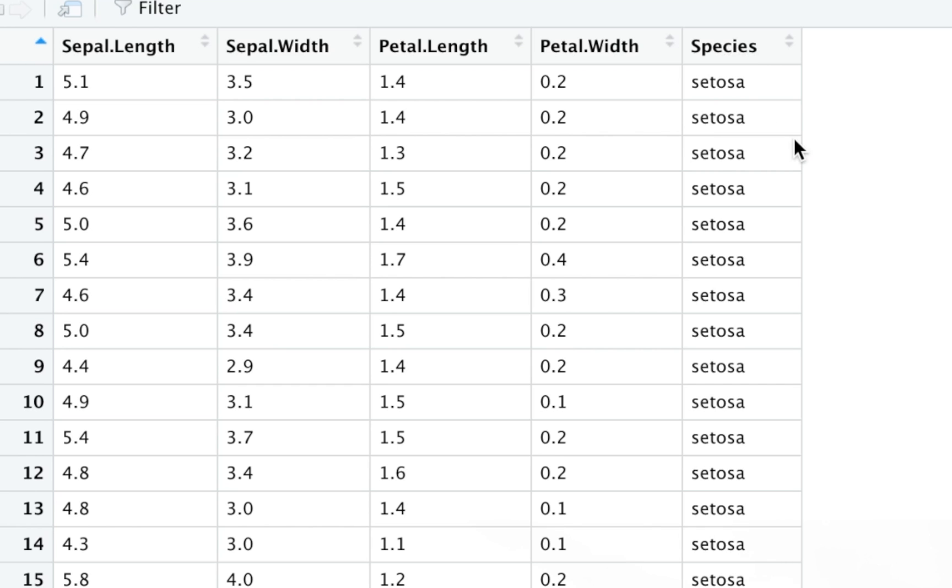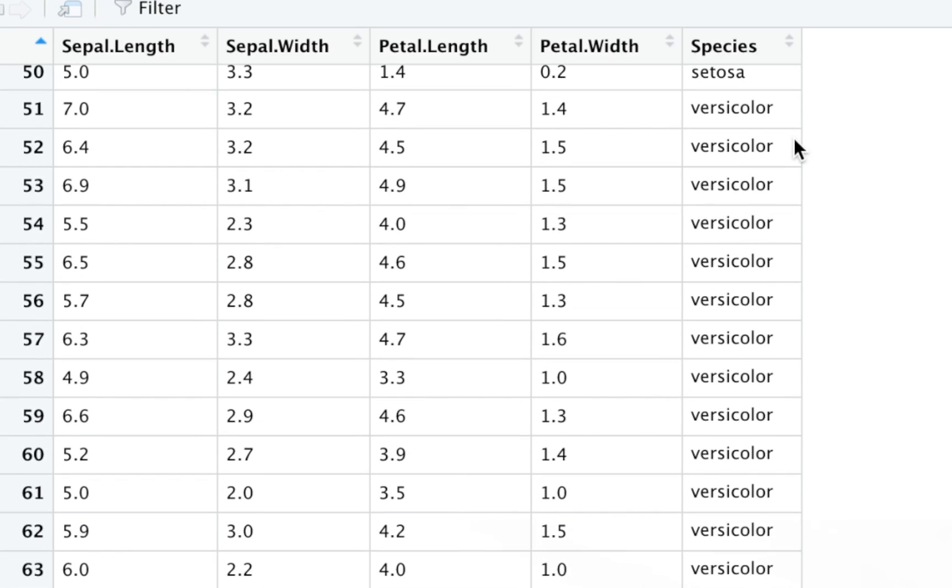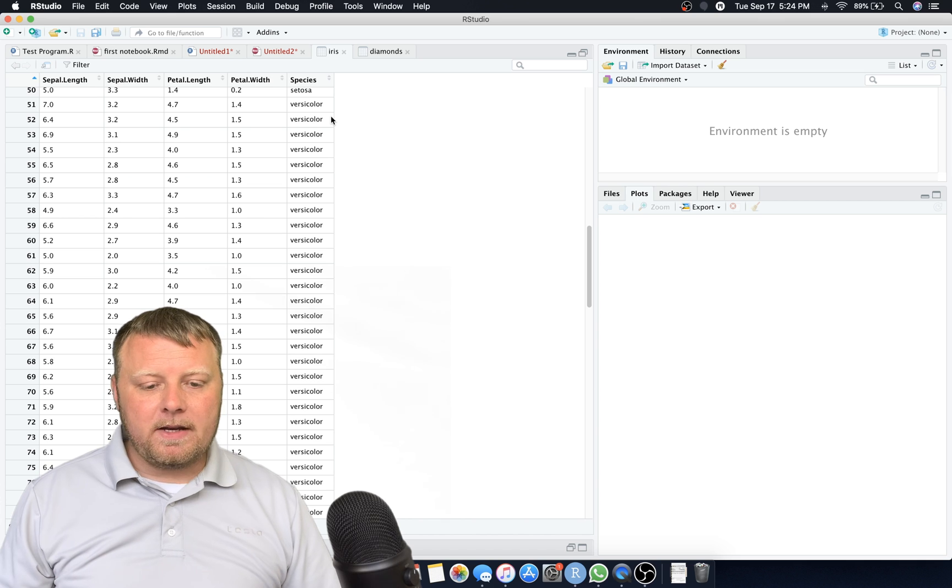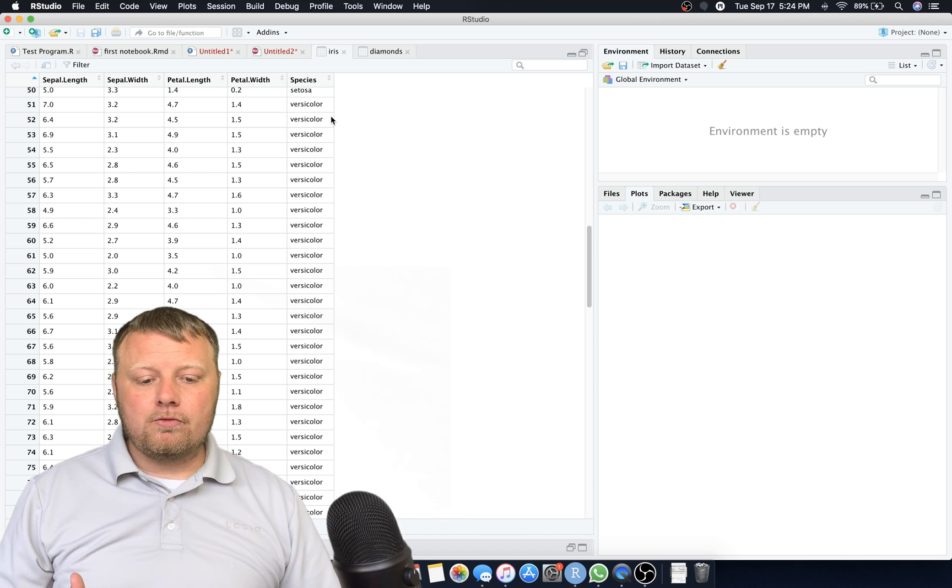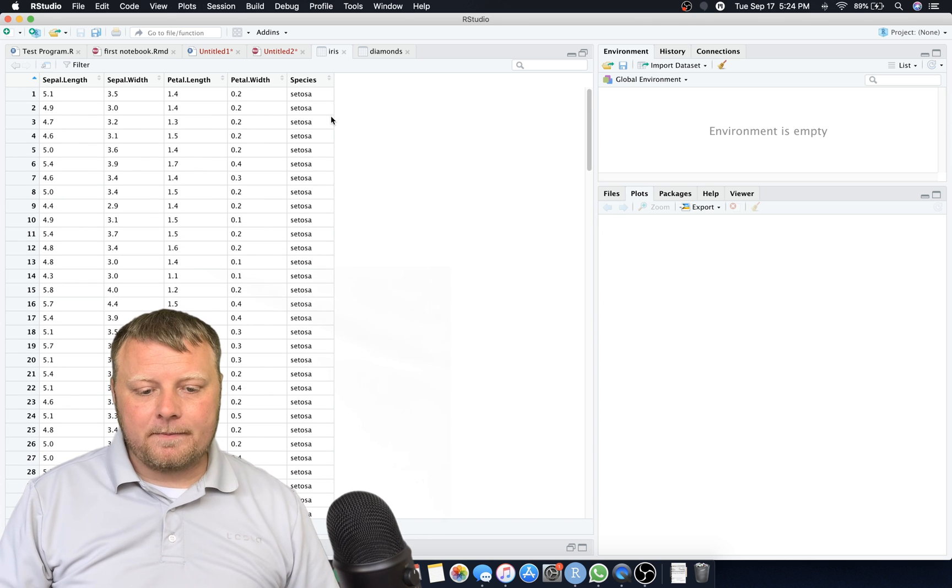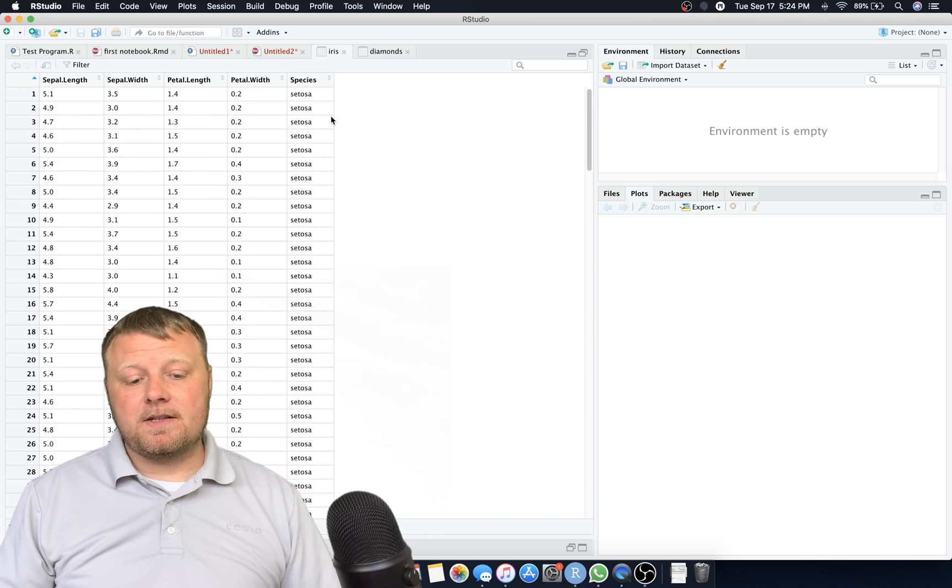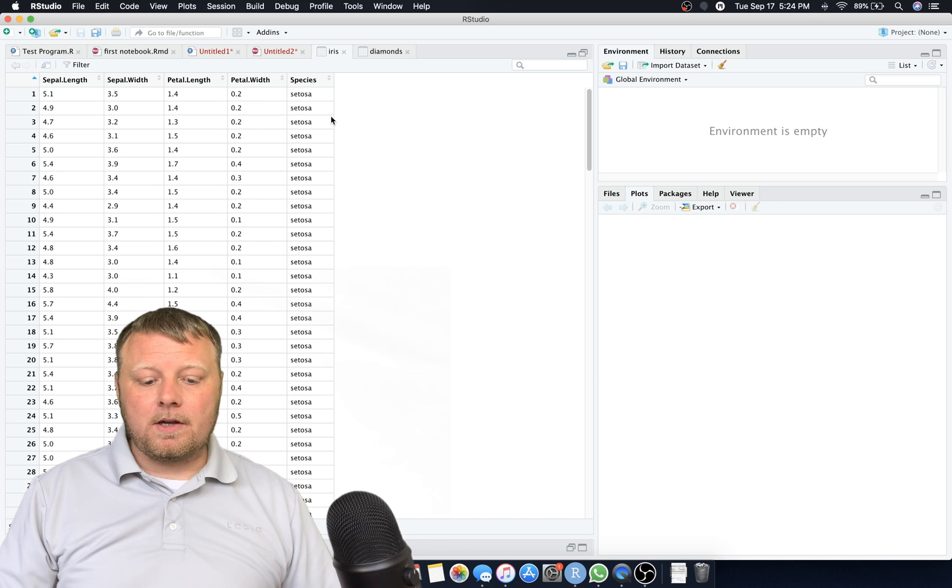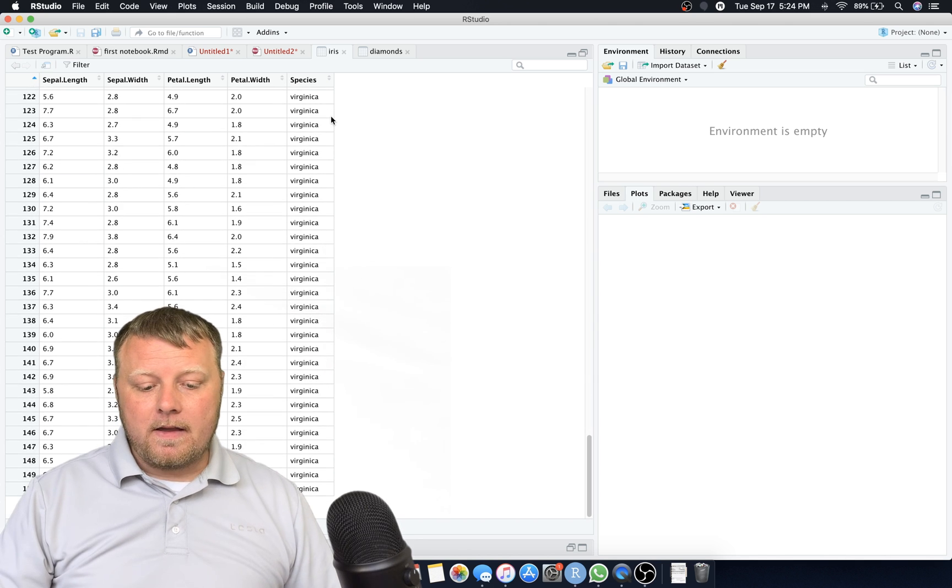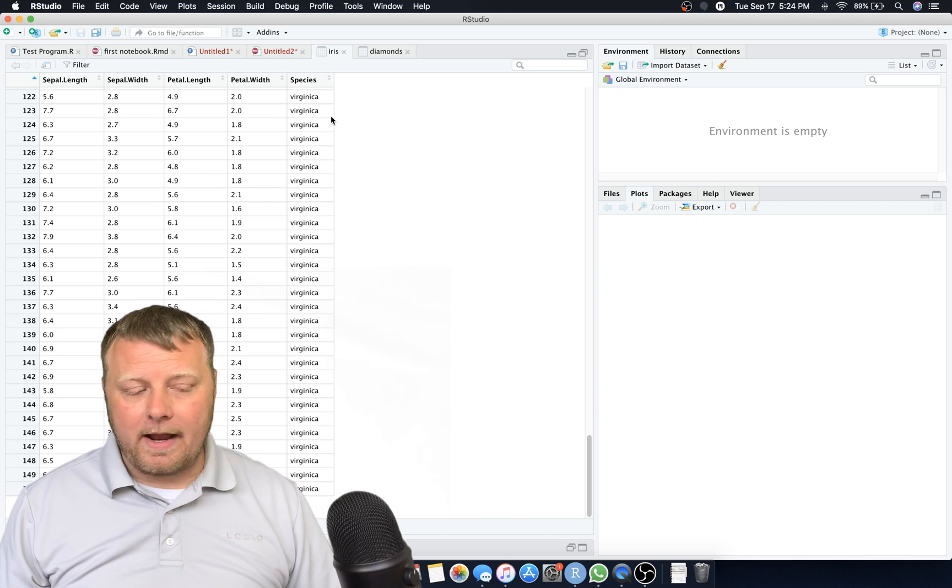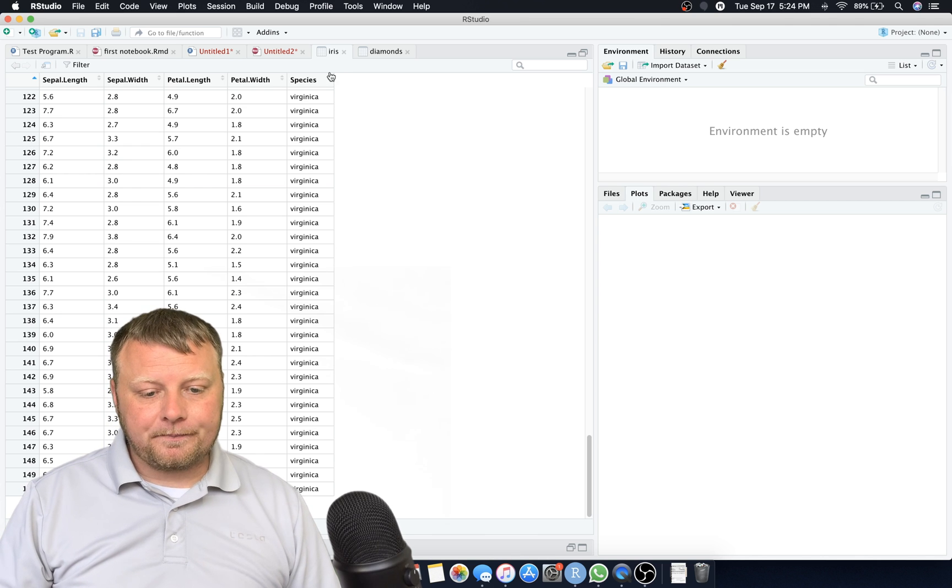Now having like a species called setosa versus versicolor, whatever these species are, there's not one that's better than the other. So just be careful when you deal with factors that if there's no true order to them that matters. In this case the species has no order. Setosa is not any greater than versicolor and that's not any greater than virginica, so there's no order involved. So these are factors.